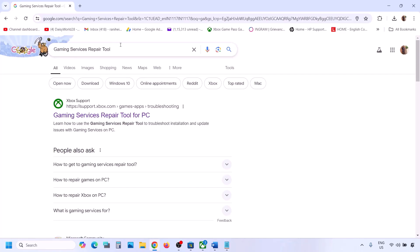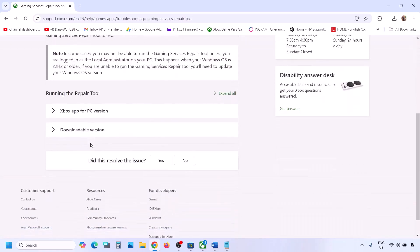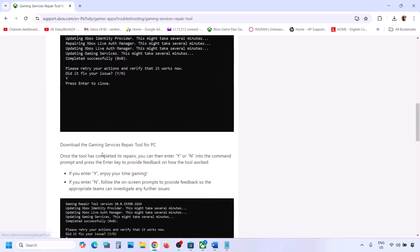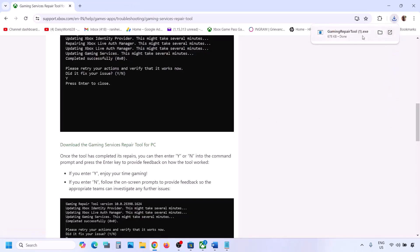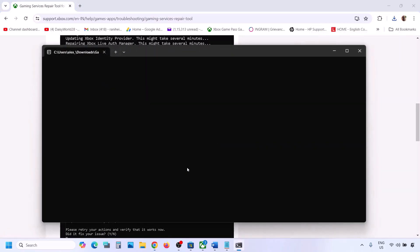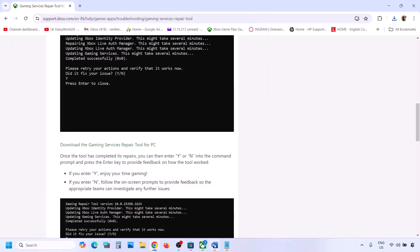If still not working, go to Google and type 'Gaming Services Repair Tool', then go to the Microsoft Xbox Support website. Scroll down, click on the downloadable version, and click to download the Gaming Services Repair Tool for PC. Run the exe file, click Yes to allow, and let the repair complete. Once you see 'Completed Successfully', you can check.